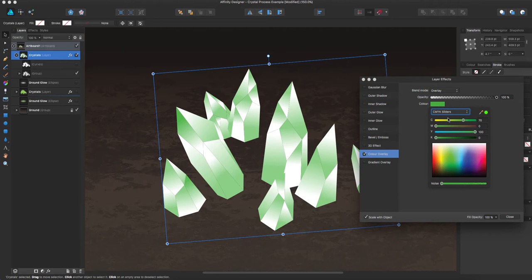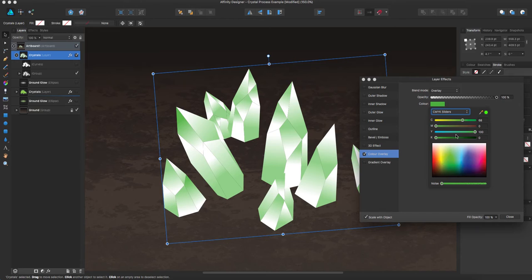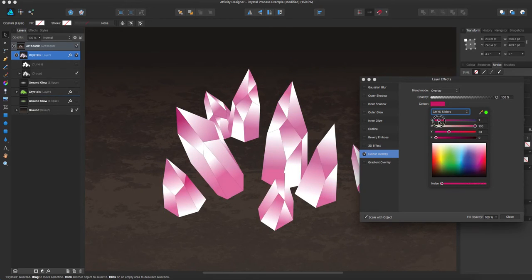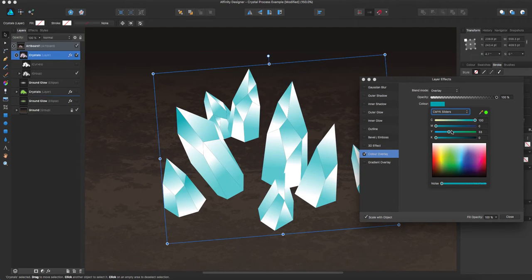And as you can see, immediately, I can adjust the colors. So I can make it blue, I can make it purple, or pink. I'm going to make it green.